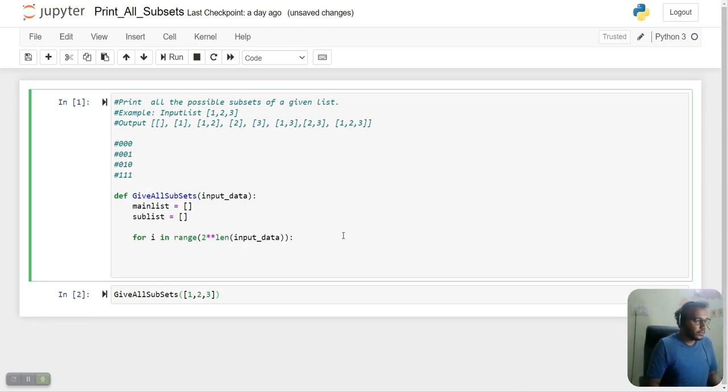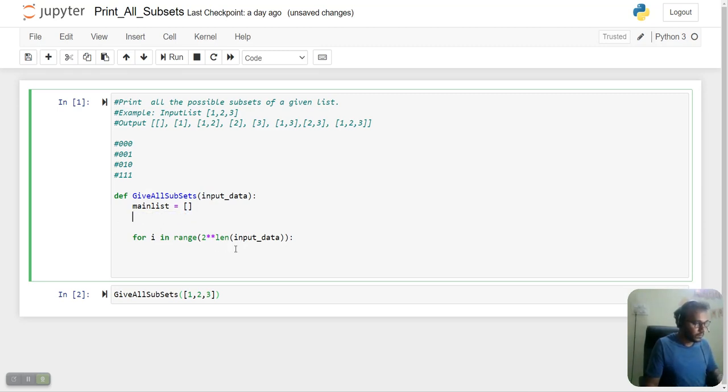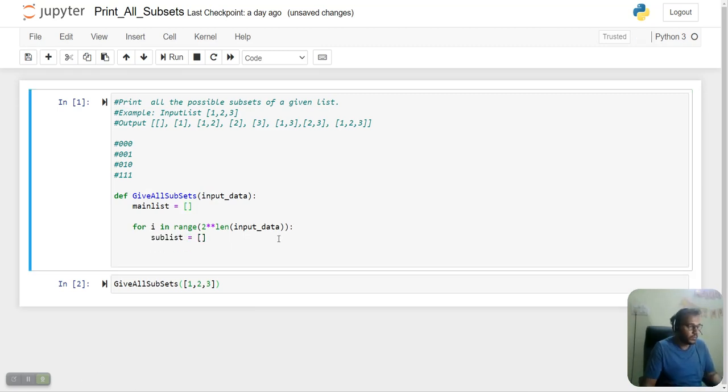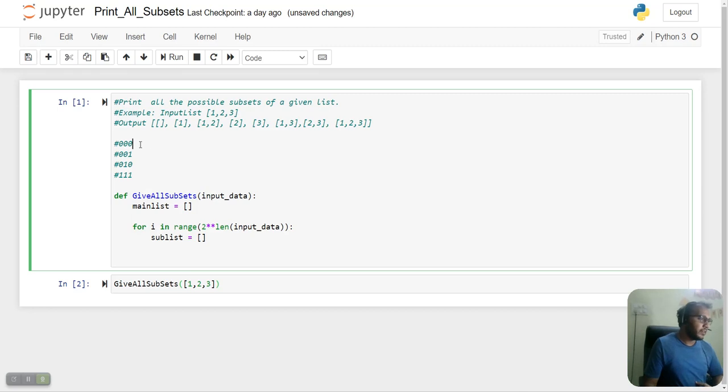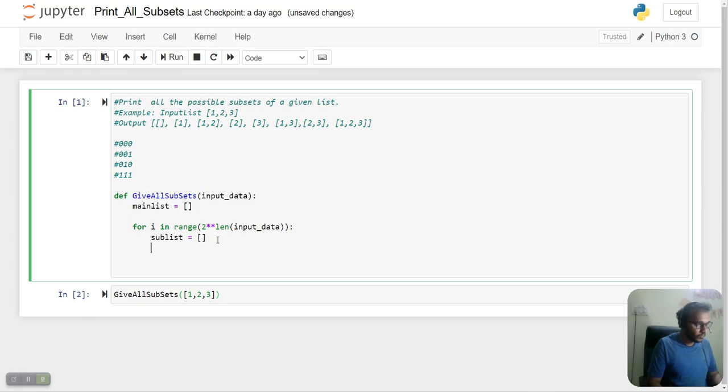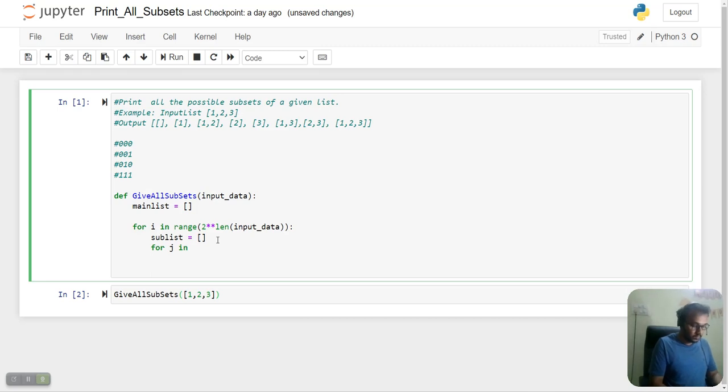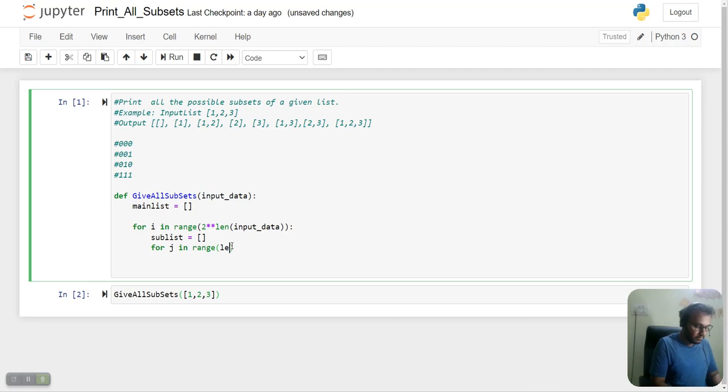Here we'll move the sublist initialization. Now we'll create a method to find our exact index out of these binary numbers. For that, we'll take another loop: for j in range(length of input_data). This will be our index.